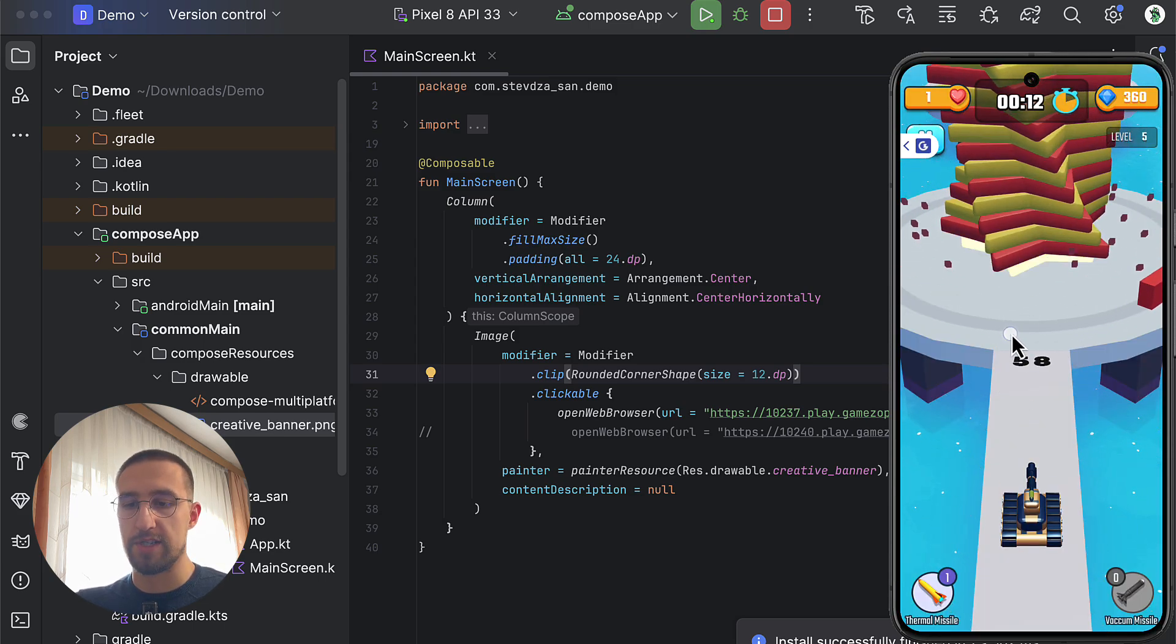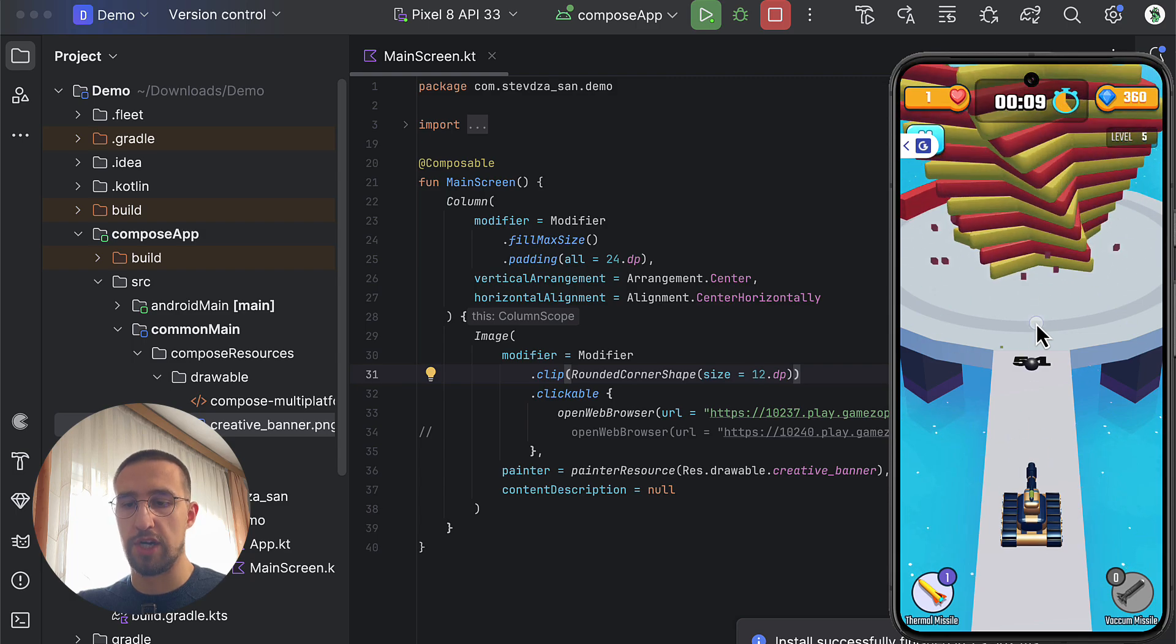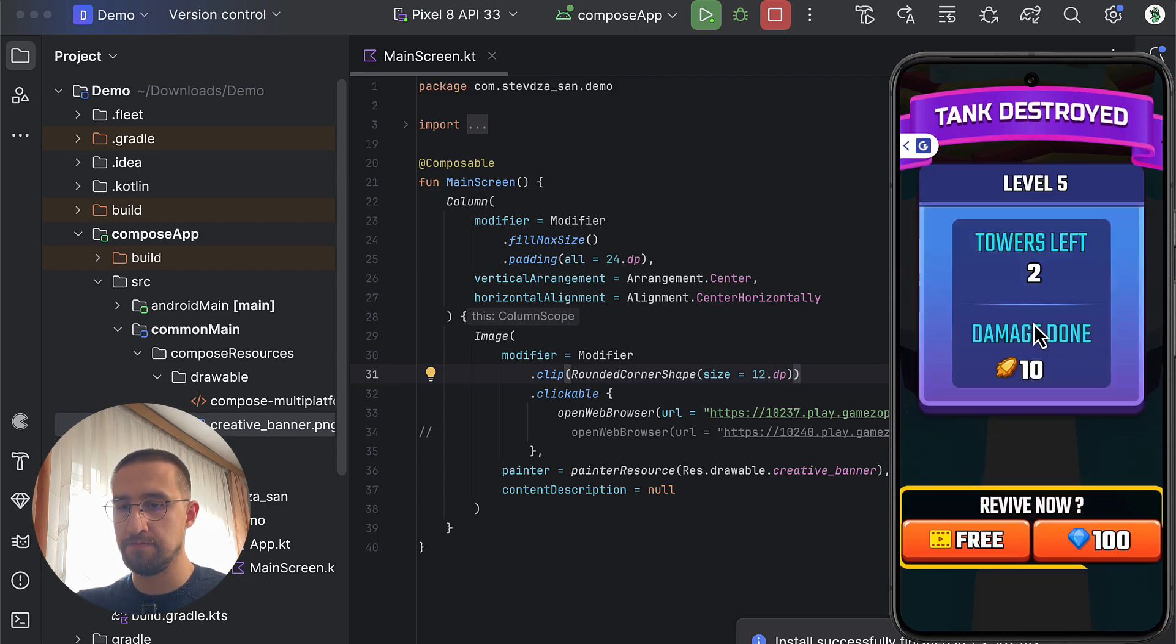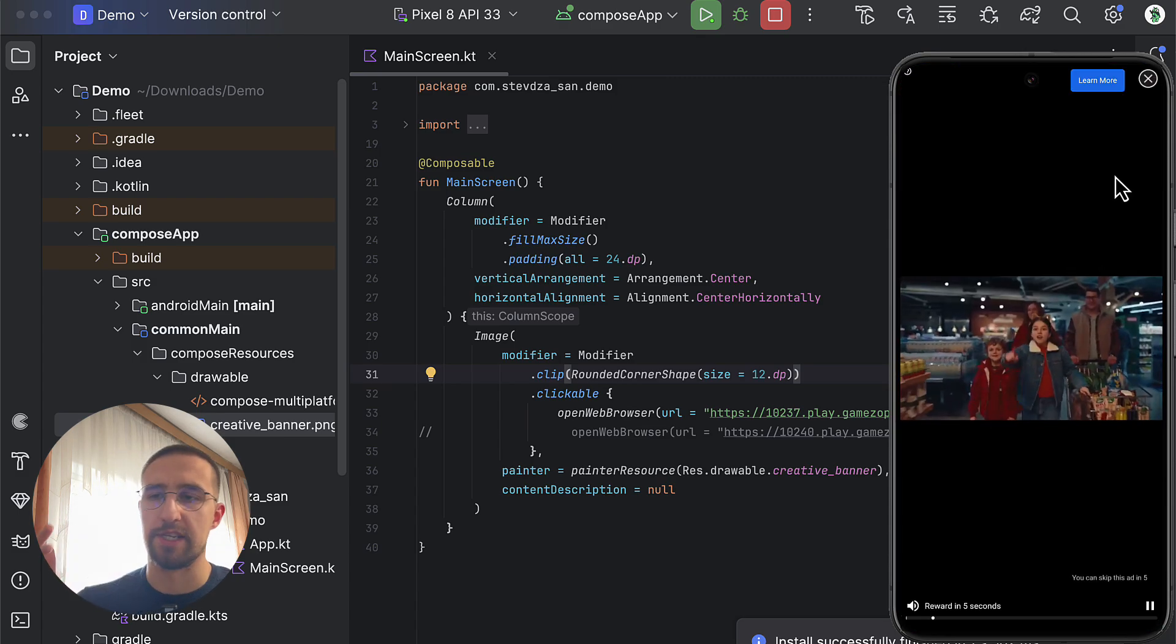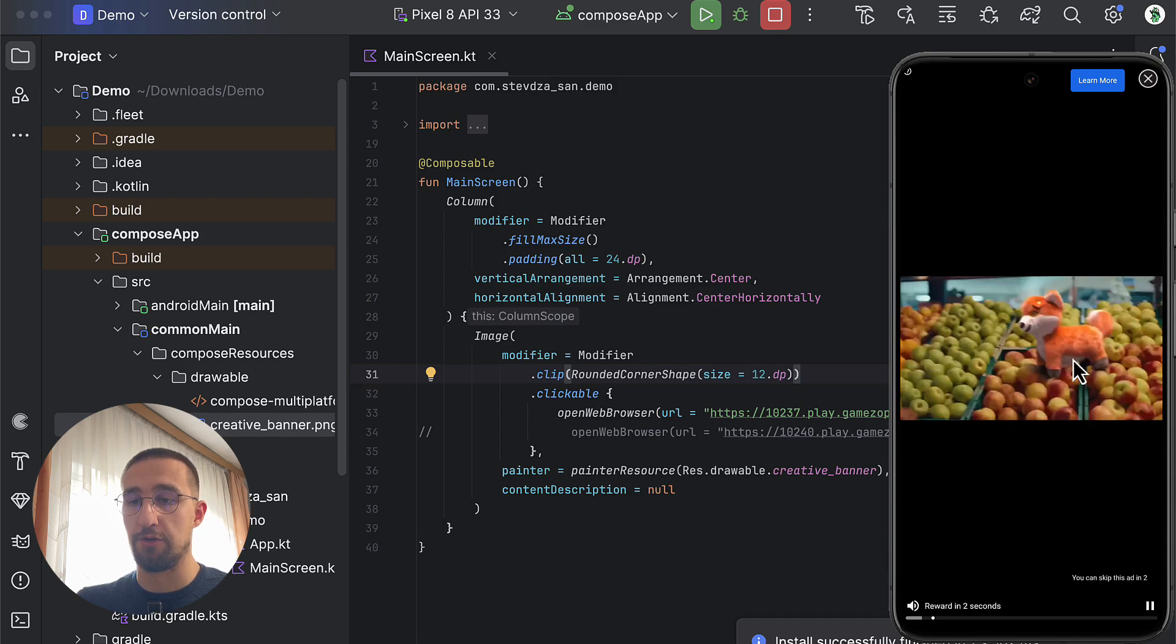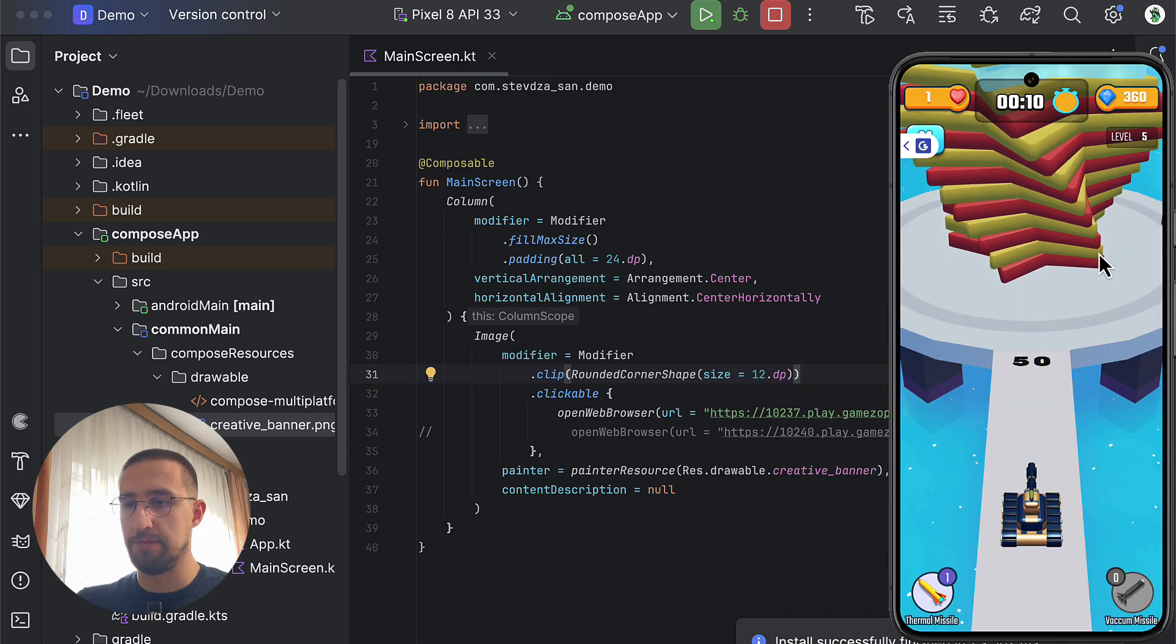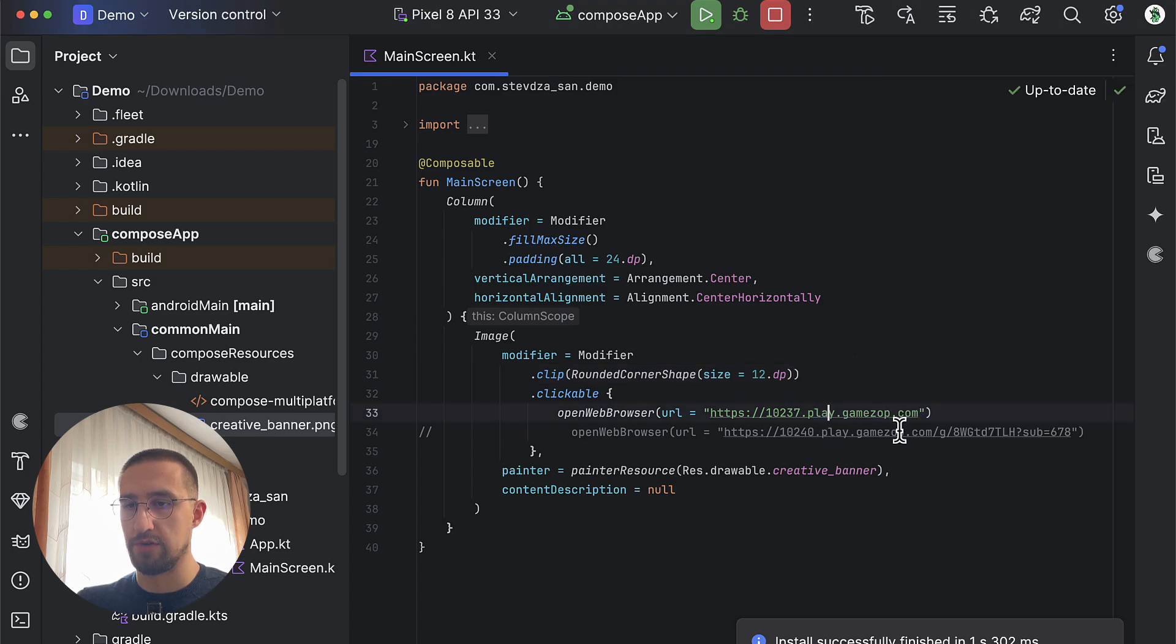We can now watch an ad to continue where we left off or skip and start over. If we choose to continue where we left off, we need to watch another ad. We can skip this ad if we want. There we go, and we can continue where we left off. There are a lot of different games here that we can play, and all of those games are really interesting and fun. I'm going to go back now and close this web browser.